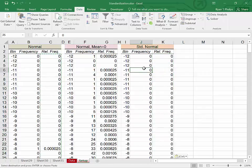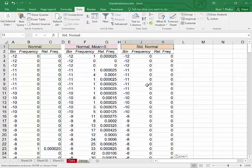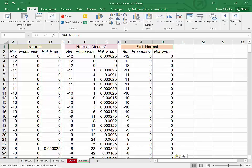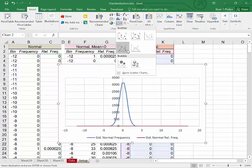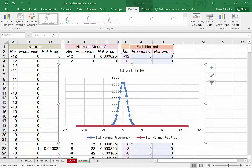Now we have three relative frequency distributions. One for a normal distribution. One for a normal mean zero distribution that has been transformed. And one for a standard normal distribution. We're now going to insert a graph and graph all three of these results. Insert. We will use a scatterplot with jagged points. And let's select data.